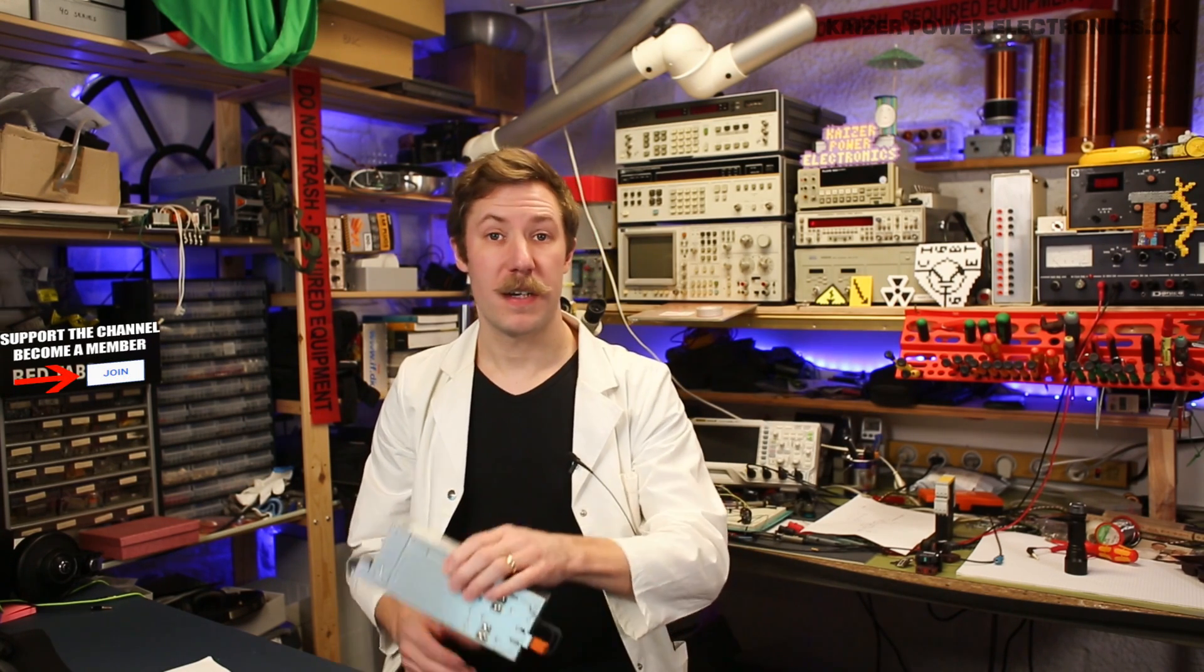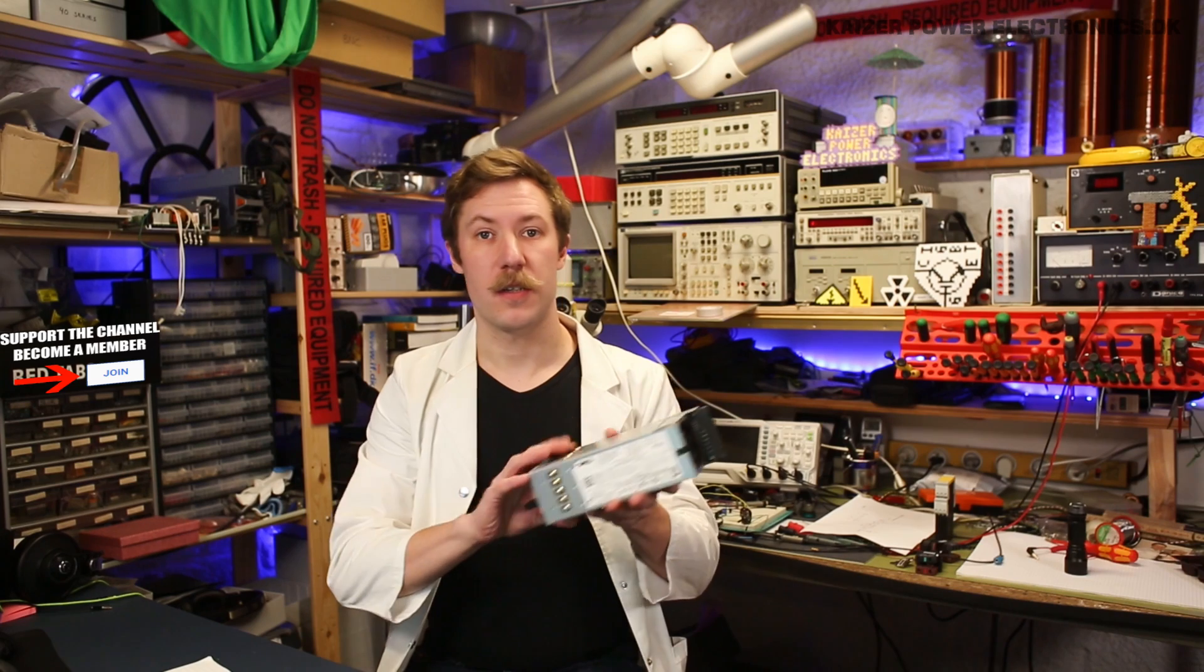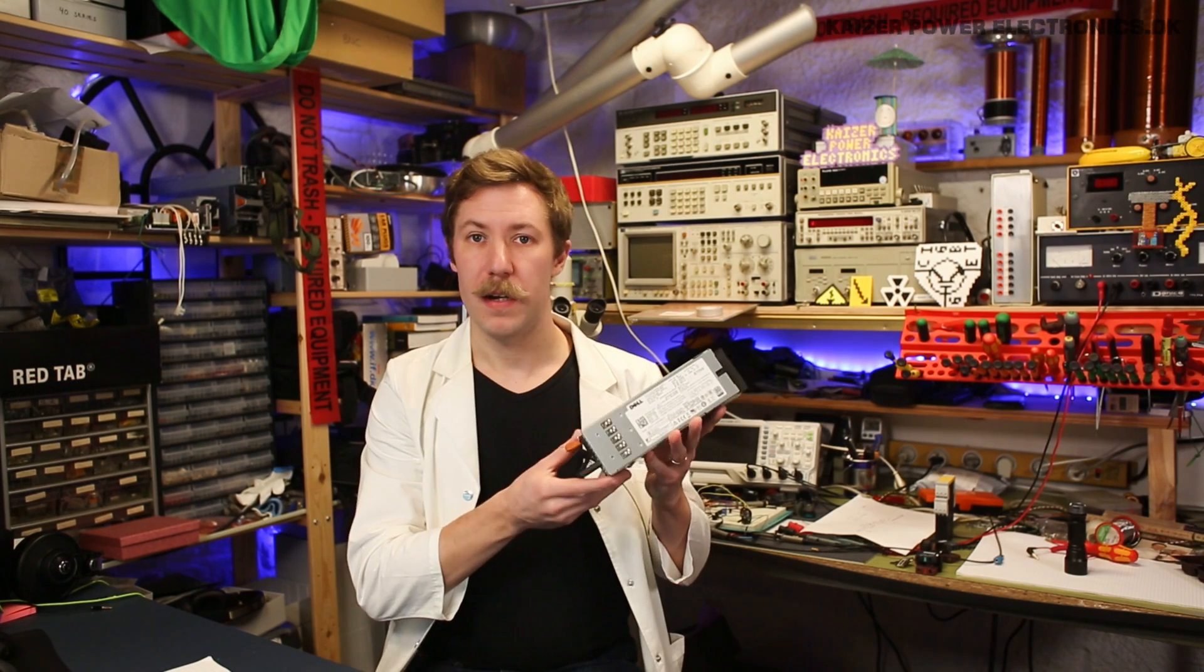Hi all, Mads Barnkopp from Kaiser Power Electronics here. Today we are taking a look at this server power supply.